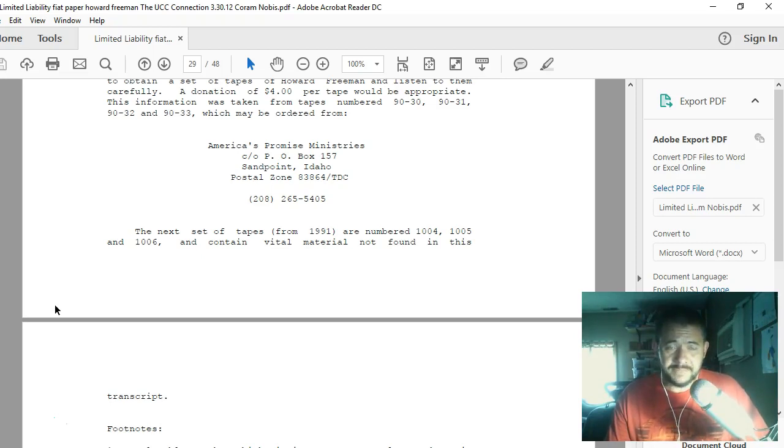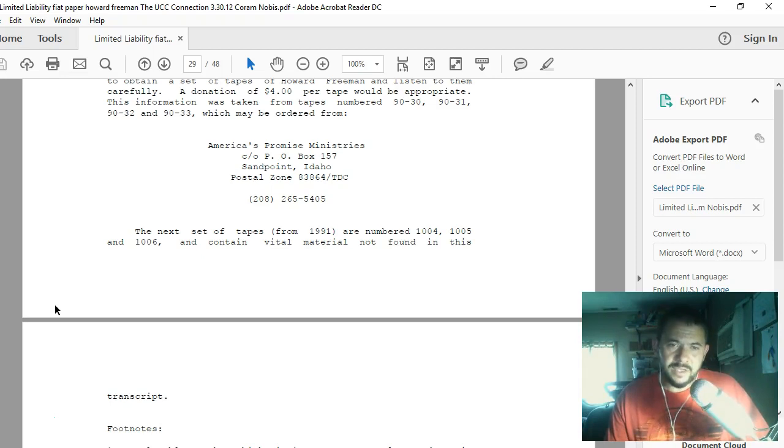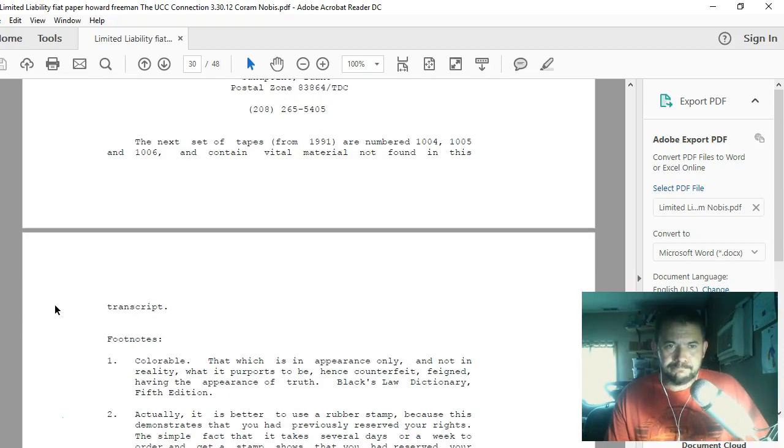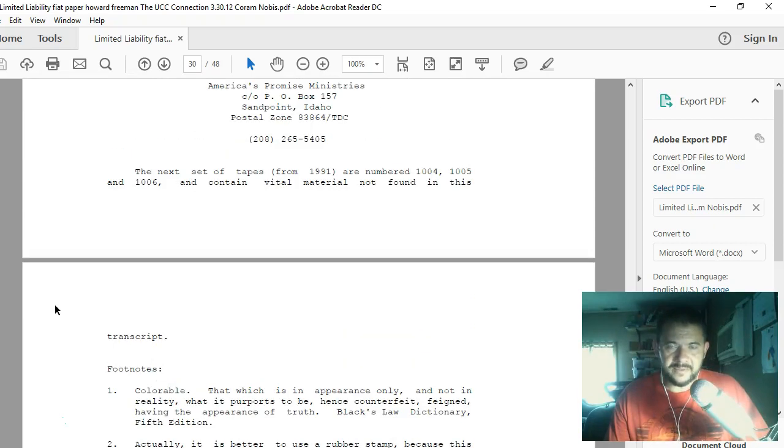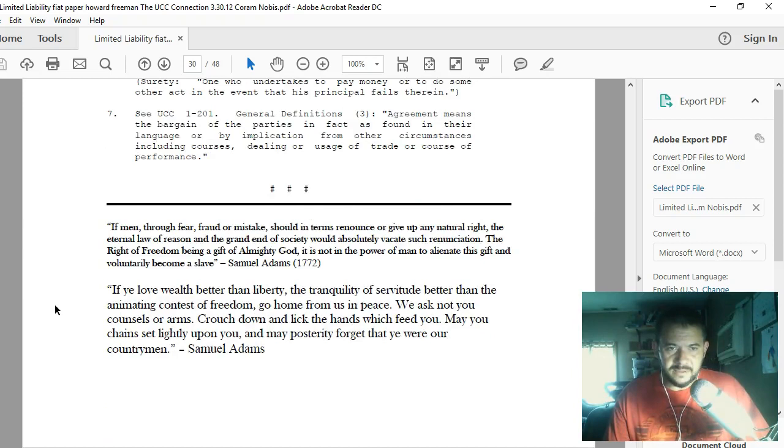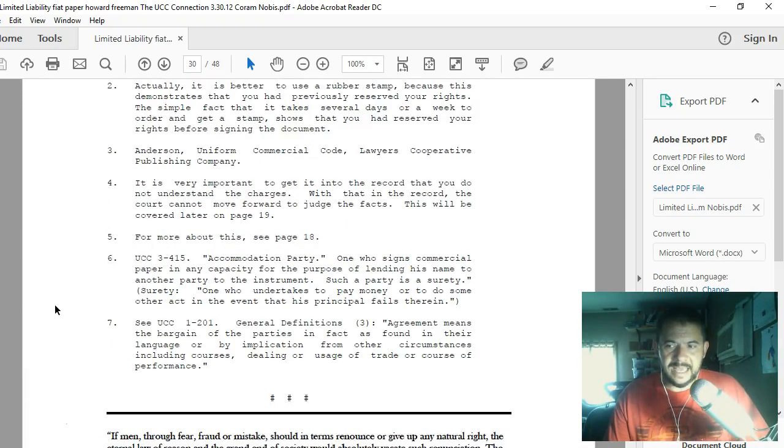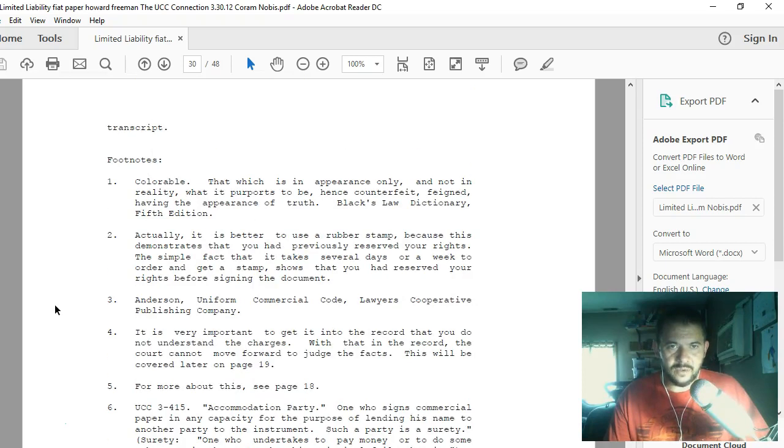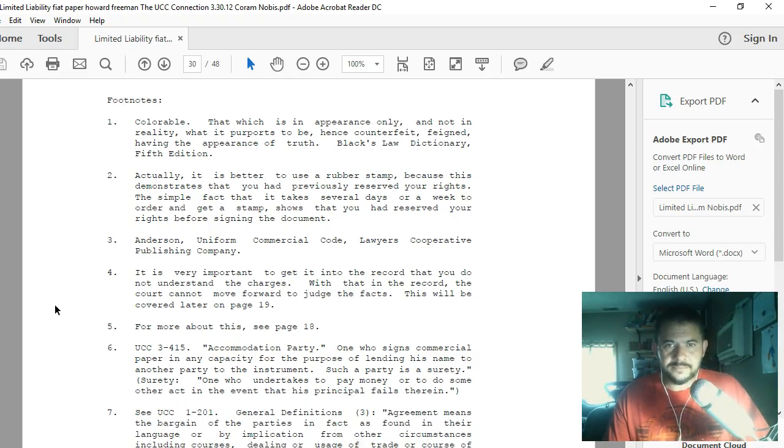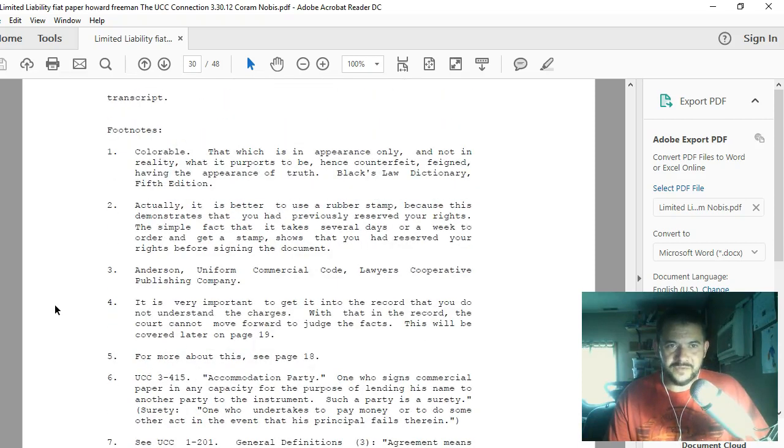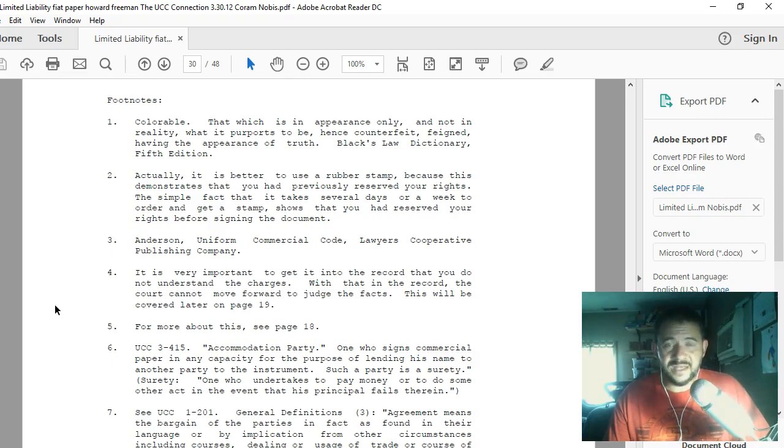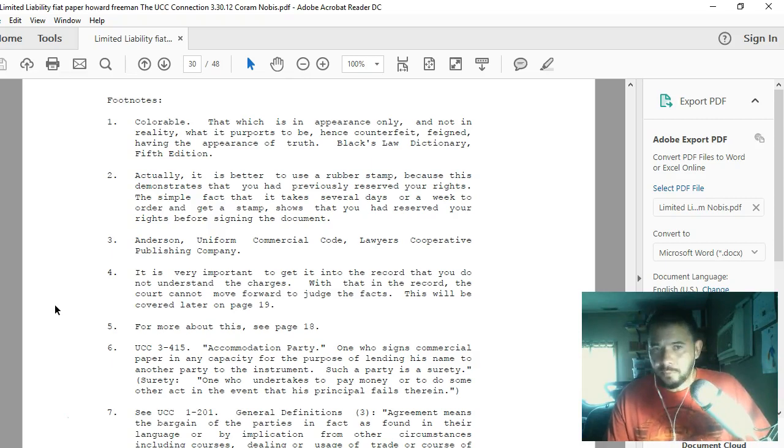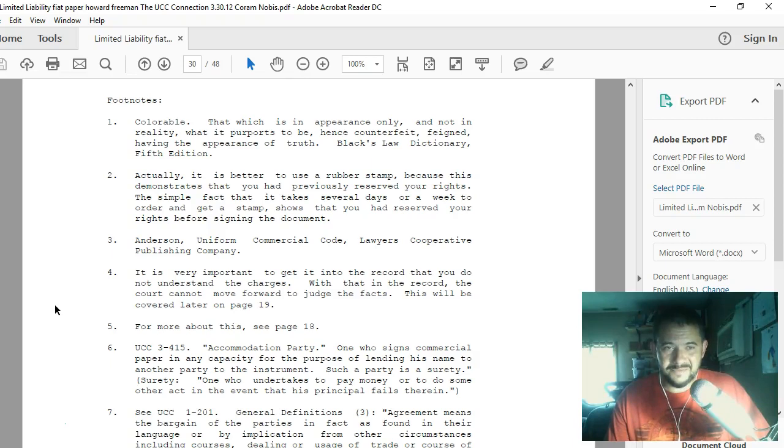This document can be gotten at Archive.org. He does go on with just a few footnotes here at the end. Footnote one: Colorable—that which is in appearance only, and not in reality, what it purports to be, hence counterfeit, feigned, having the appearance of truth. Black's Law Dictionary, fifth edition. Two: Actually, it is better to use a rubber stamp, because this demonstrates that you had previously reserved your rights. The simple fact that it takes several days or a week to order and get a stamp shows that you had reserved your rights before signing the document. Point three: Anderson Uniform Commercial Code, Lawyers Cooperative Publishing Company. That's where he says you need to actually get those pages from, if a library has Anderson's Uniform Commercial Code.